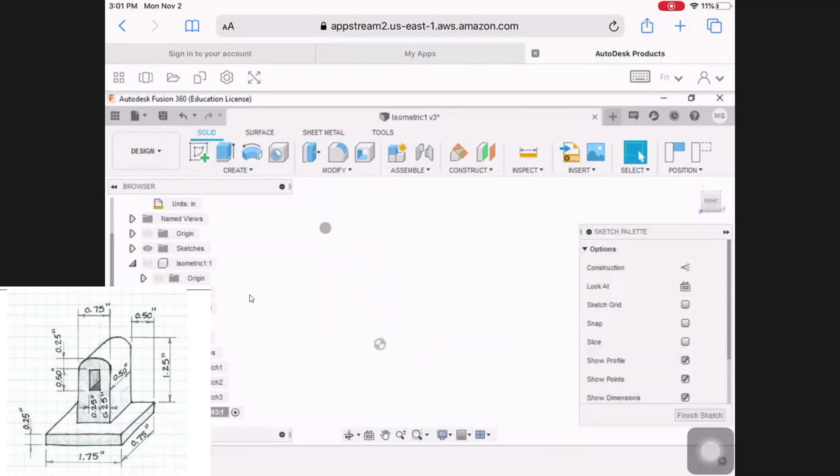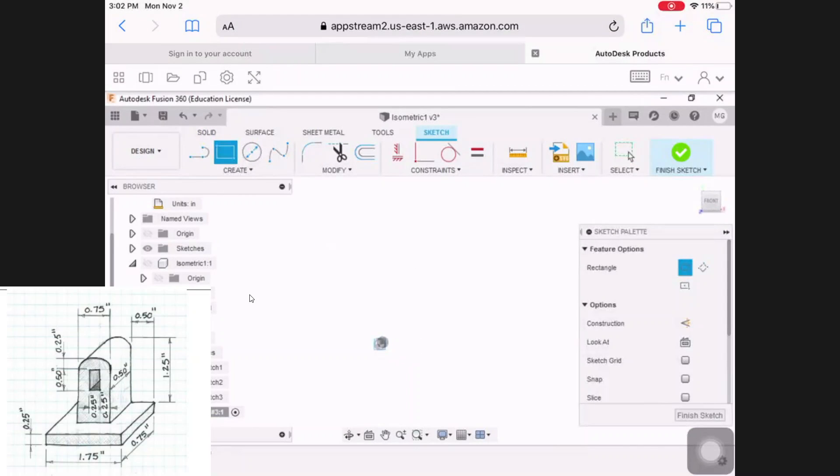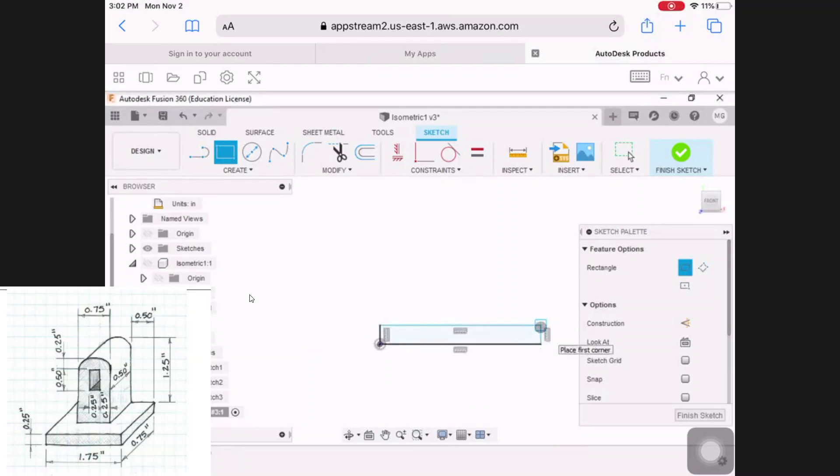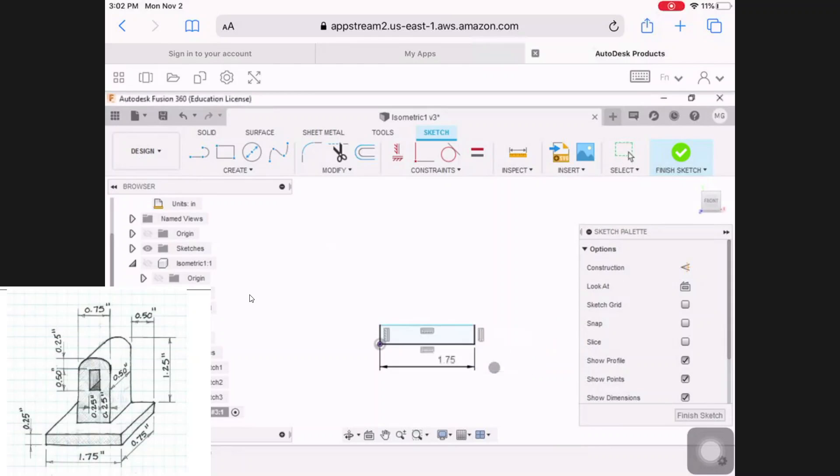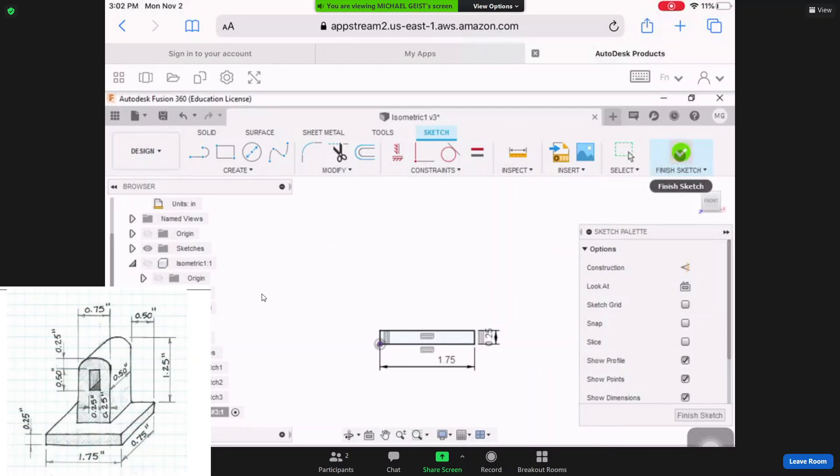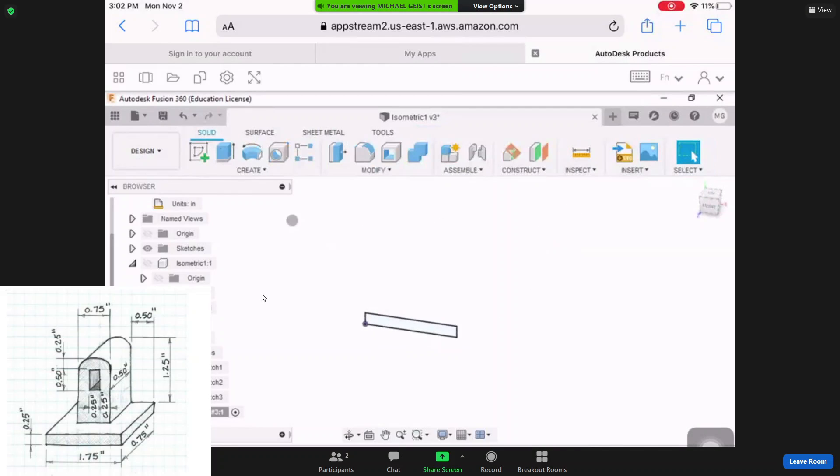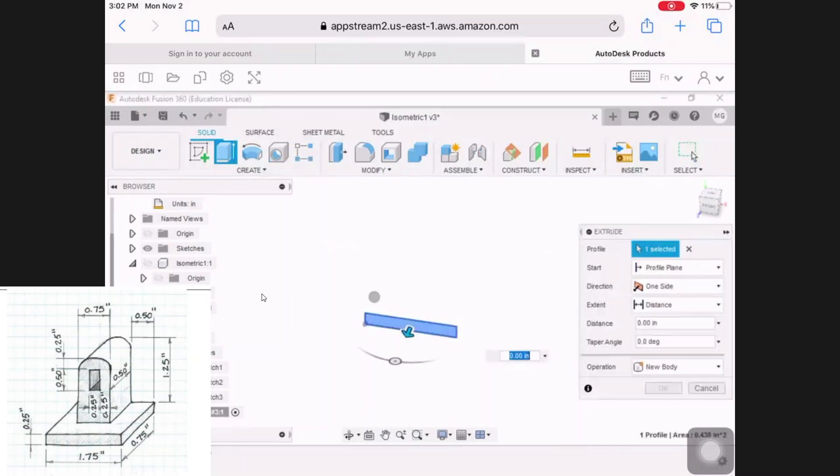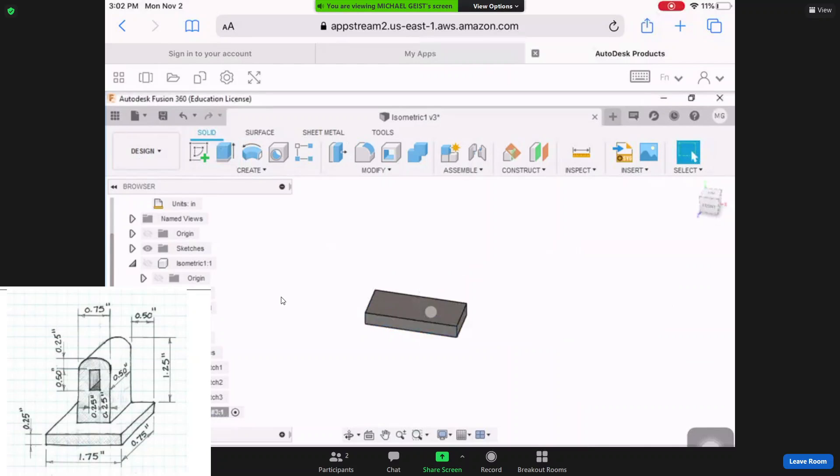I'm going to start with a very thin, narrow, 1.75 by 0.25 tall rectangle. So 1.75 wide by 0.25 tall. And then I'm going to extrude that by finishing my sketch to the overall depth, which in this case is 0.75. Negative 0.75. There we go.